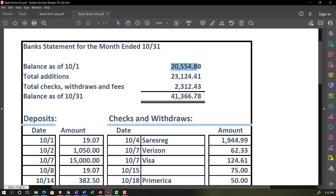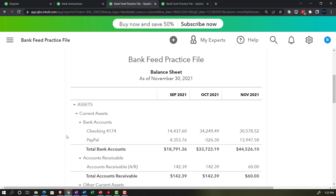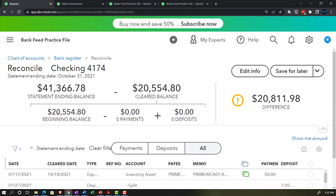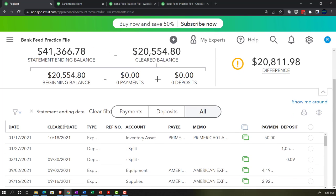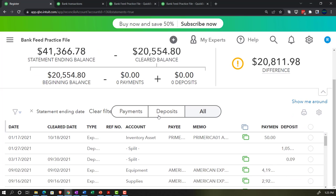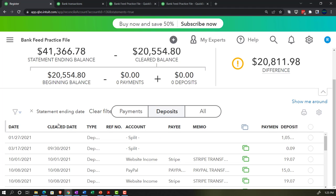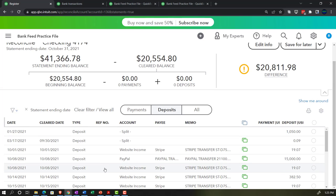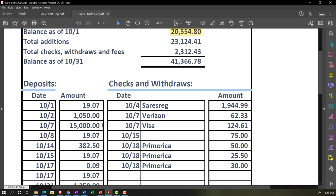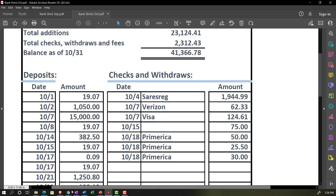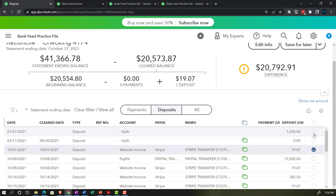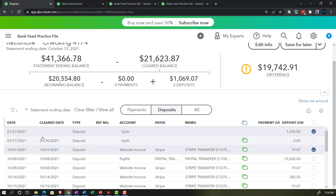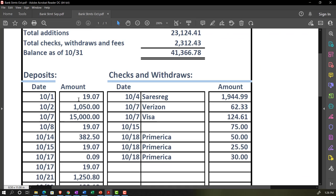Going into the deposits section now, we're going to do the ticking and tying. Starting with $1,907 and $105 from the bank statement — checking those off in the system. Going back to the bank statement to mark those as found — the process of reconciling. Then $15,000 and $1,907. There appear to be two $1,907 amounts — that's probably a monthly charge. Then $382.50 and another $1,907.